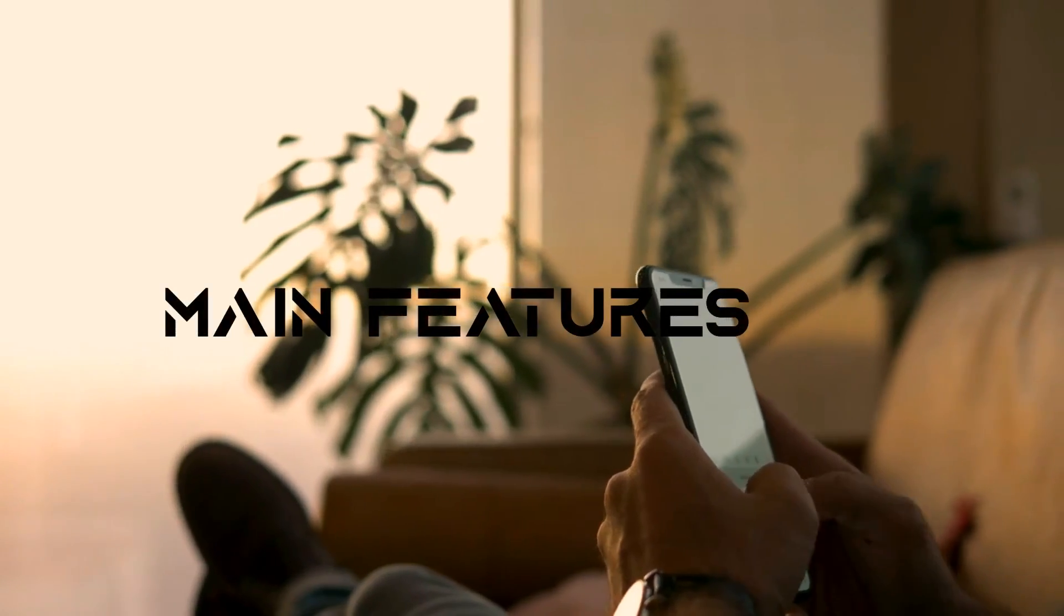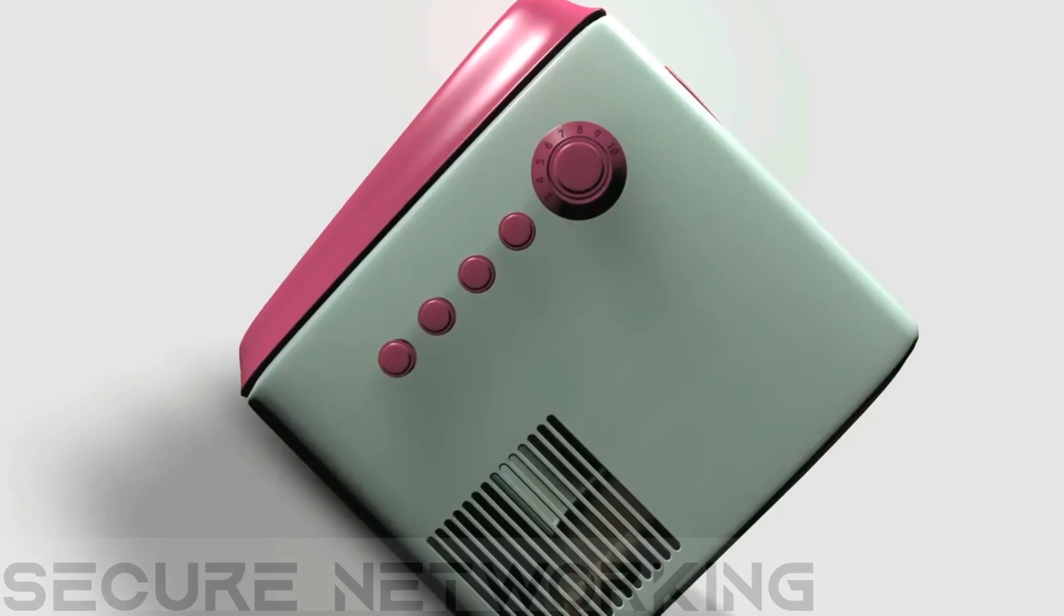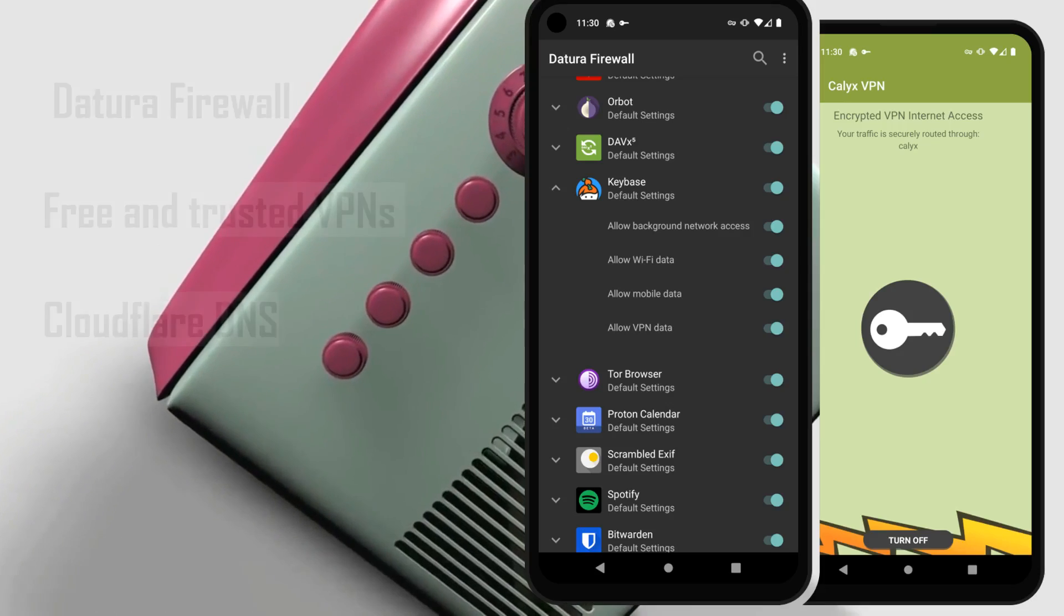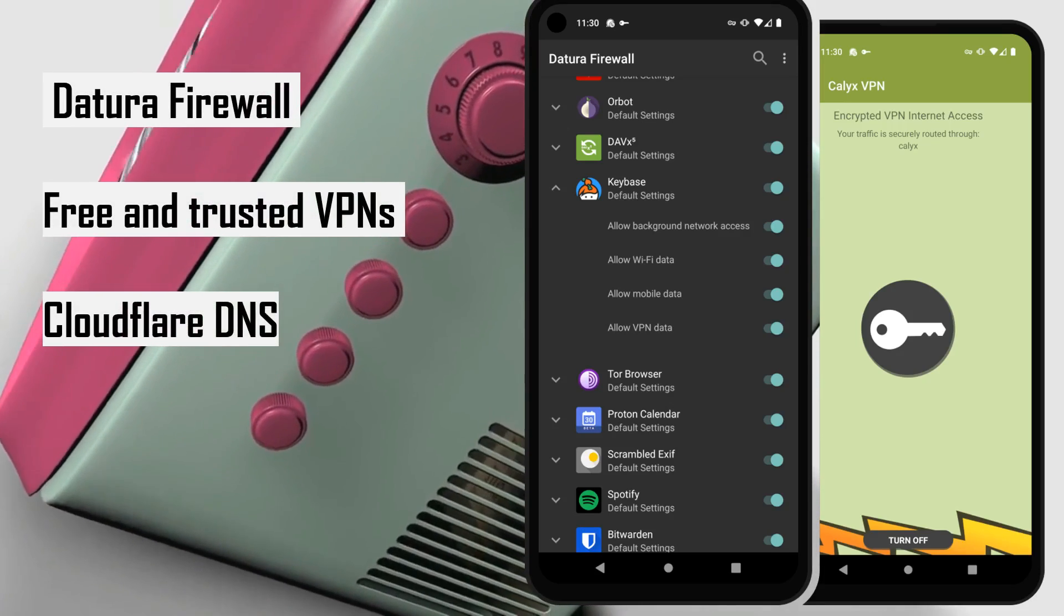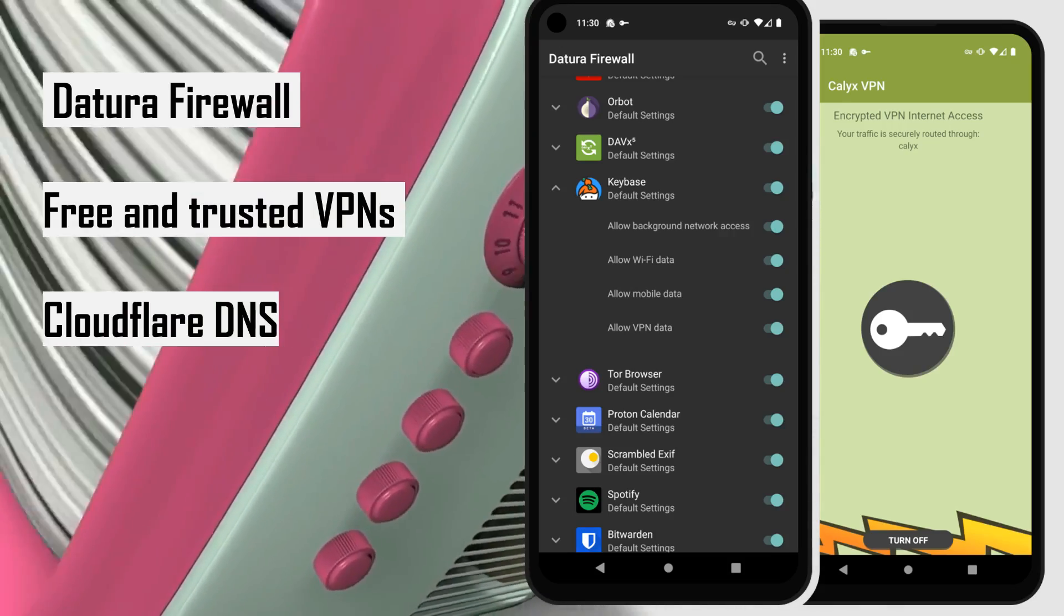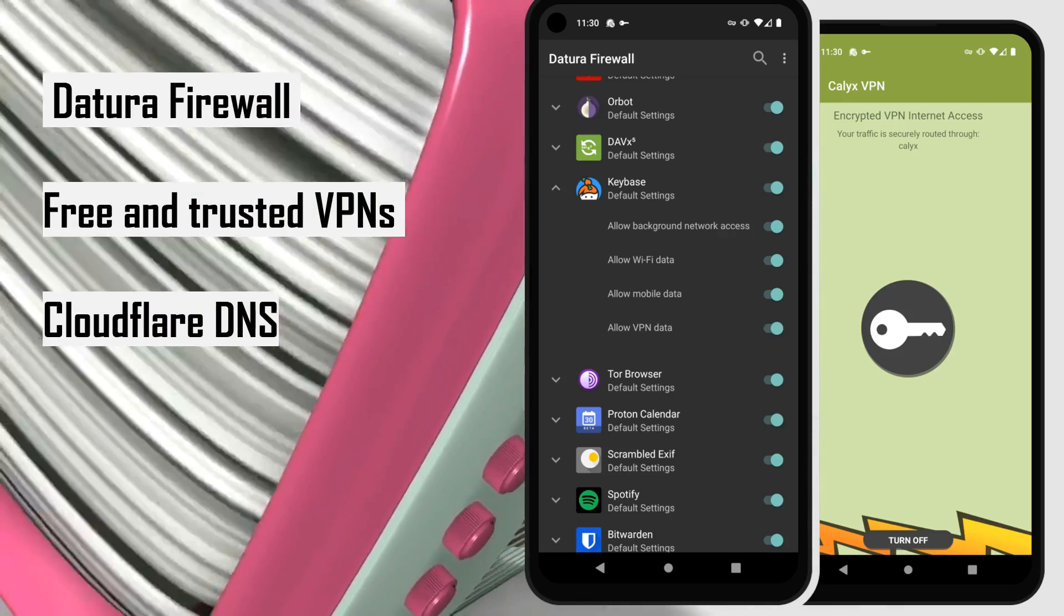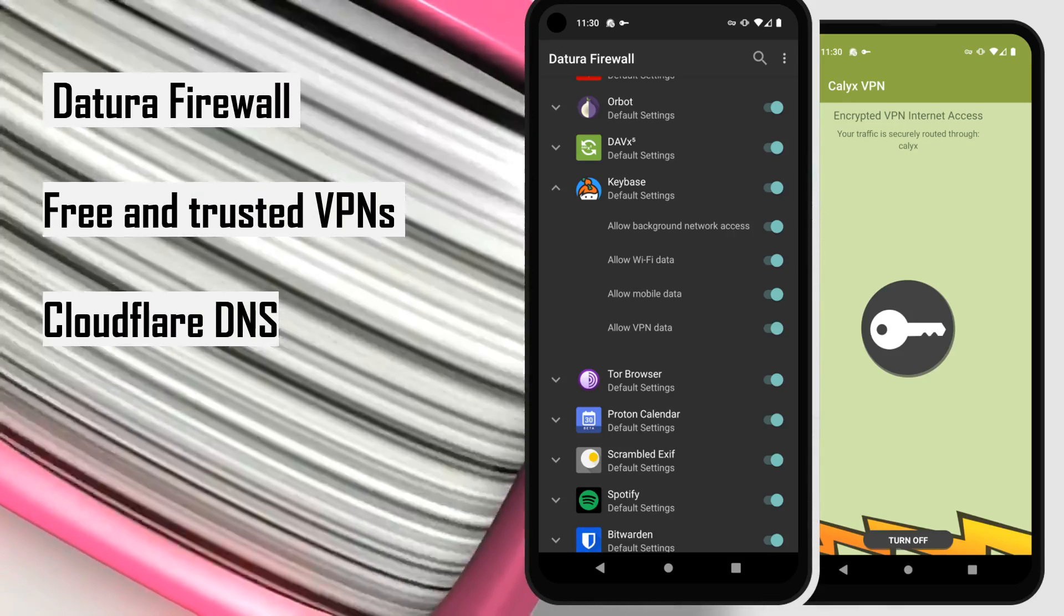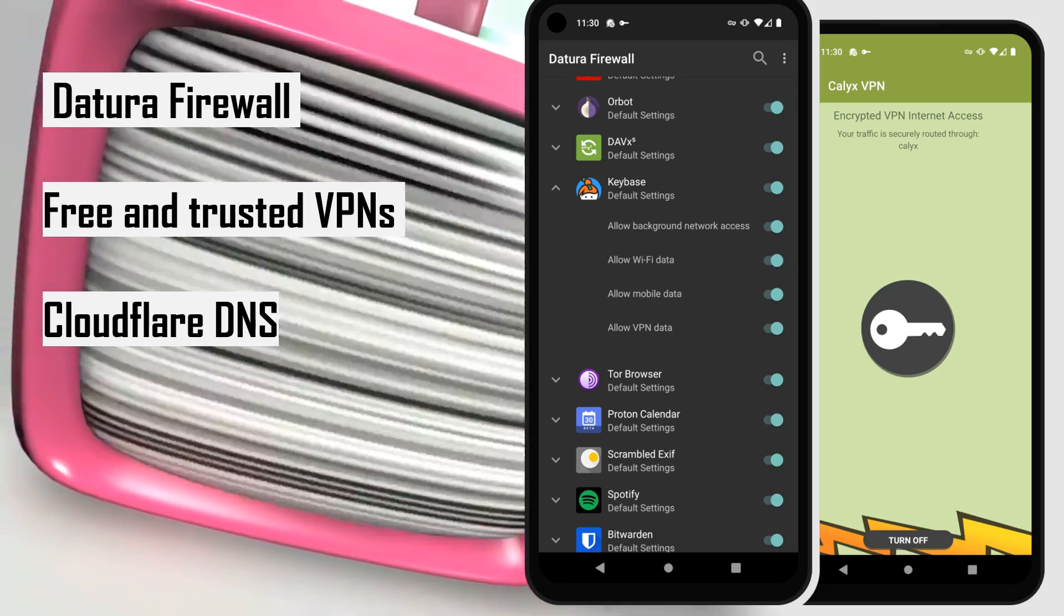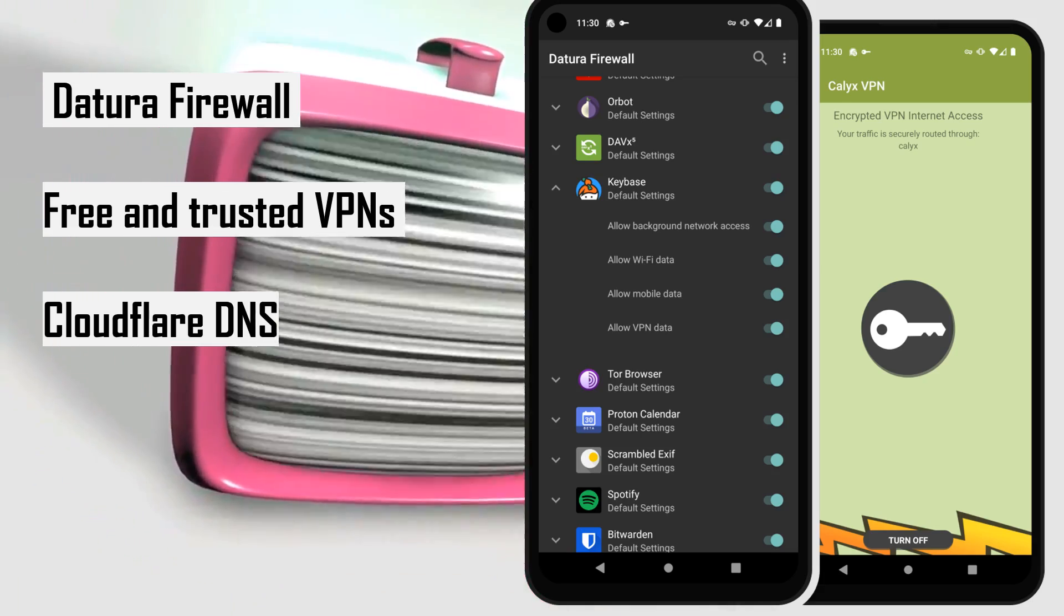Main features of CalyxOS are: Secure networking. Detour firewall gives you fine-grained control over network access for all of your apps. Tethered network devices can use the phone's VPN or Tor. Free and trusted VPNs from the Calyx Institute.